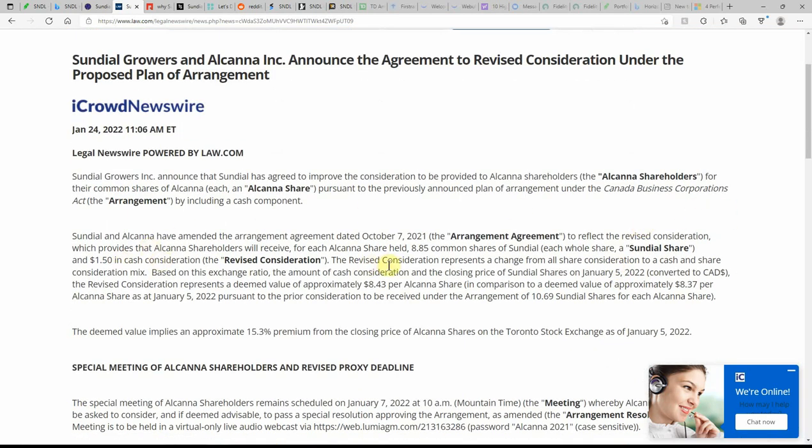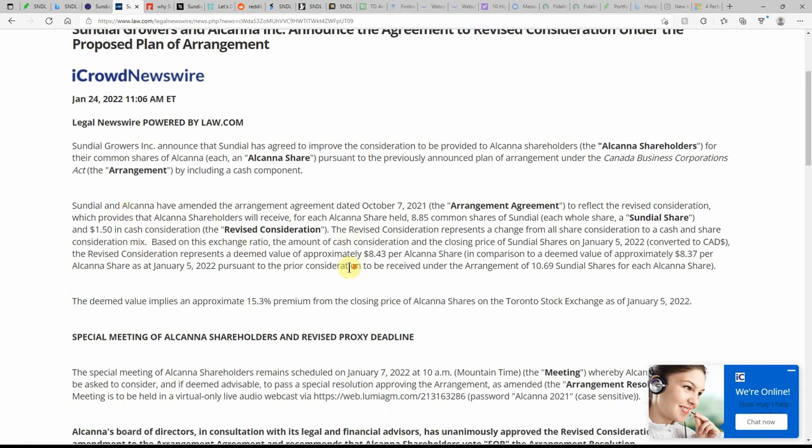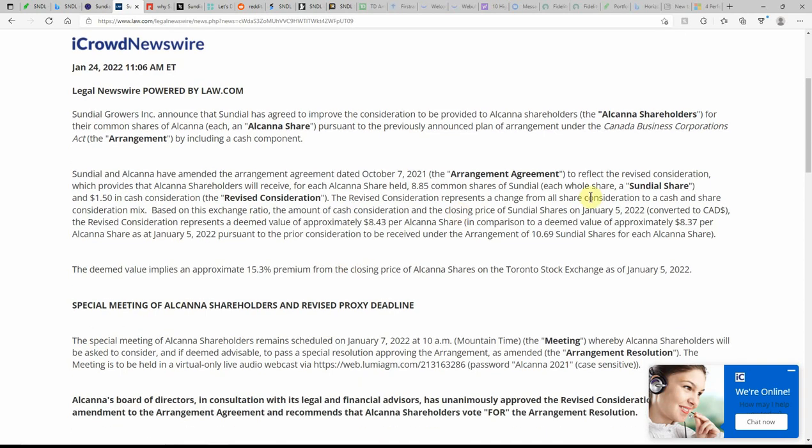I've talked about this merger once or twice here when I've done the Sundial videos. We'll see what this does to the share price. The amount of cash consideration and the closing price of Sundial shares on January 5, 2022, converted, the revised consideration represents a deemed value of approximately $8.43 per Alcana share.